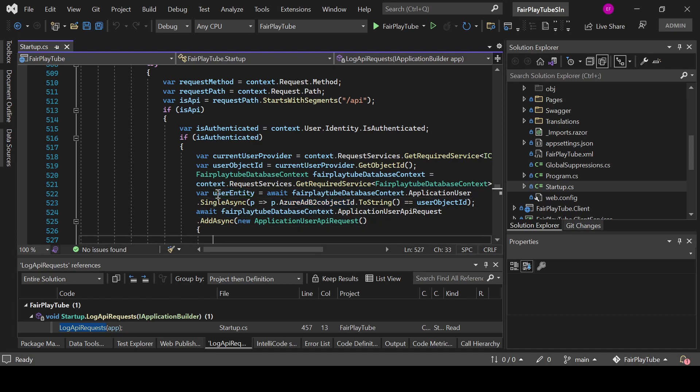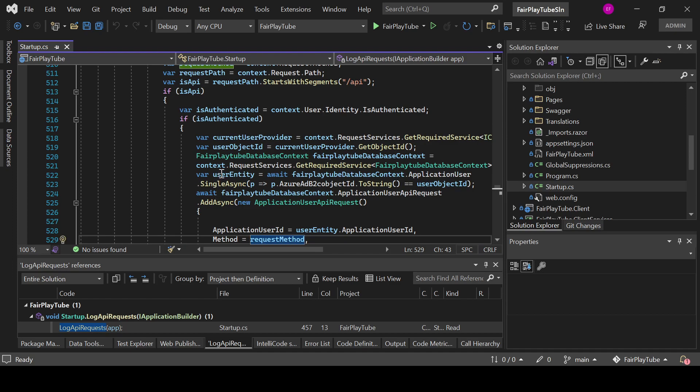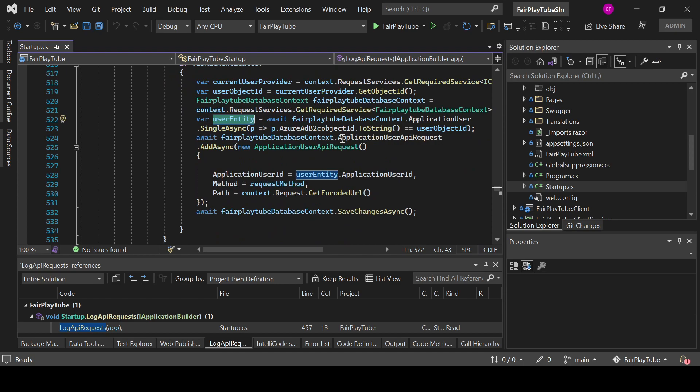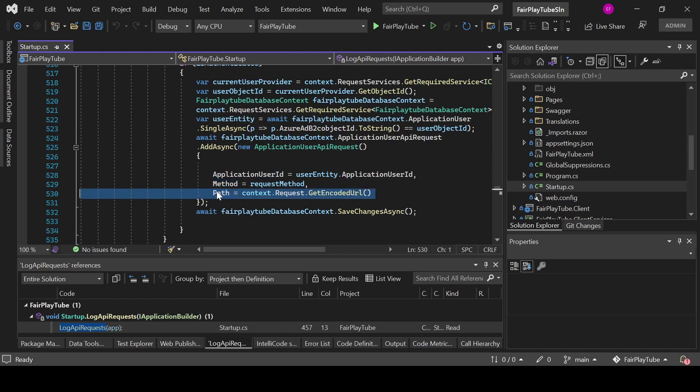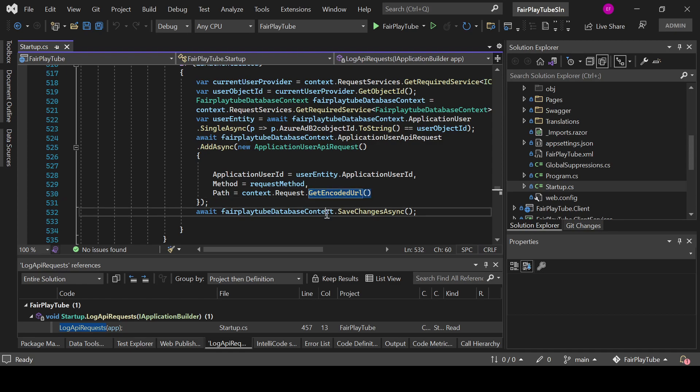And when we have the user entity, we will have the actual application user ID. Then we add a new record in the application user API request table. So you see this is the call, add async, and we create the actual entity. We pass the application user ID, which is a foreign key to the application user table. We pass the method and we pass the path. Now this will be the full URL—I need to change the name of it—but you see this context.request.GetEncodedURL. This URL actually gives the full URL of the request, not just the path, so that's to have it more complete. And then we save the changes.